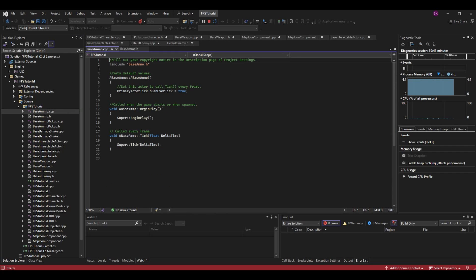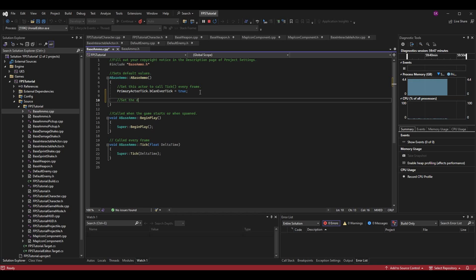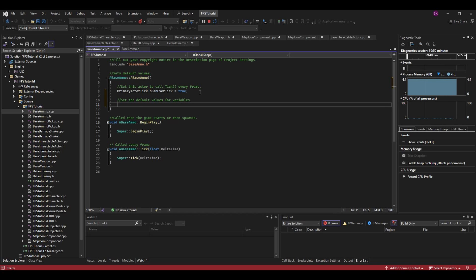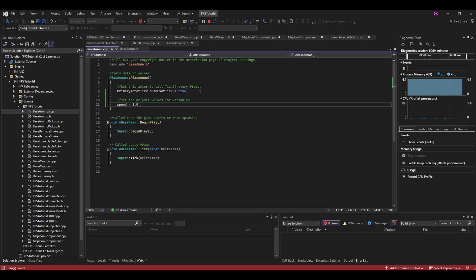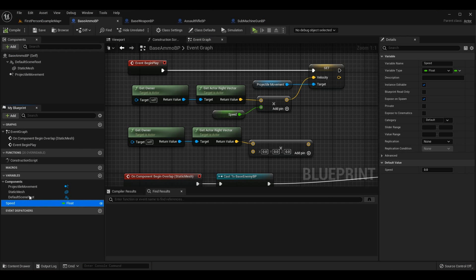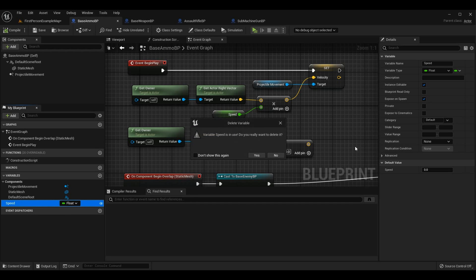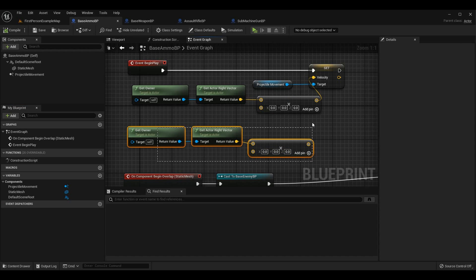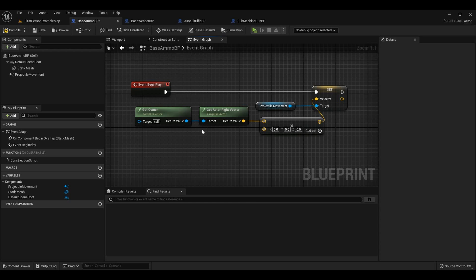In BaseAmmo.cpp, in the constructor I'll set Speed to 1.0 as a default — you could set it to zero to make it completely neutral. I'm going to delete the blueprint speed variable I had previously, since having two variables would cause an error. I'll also clean up the nodes we added, then relaunch the editor so I can access the Speed variable we just created in code.